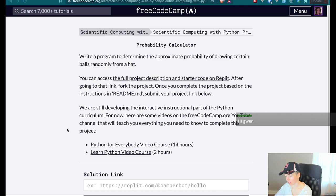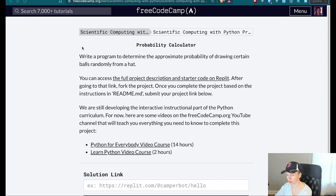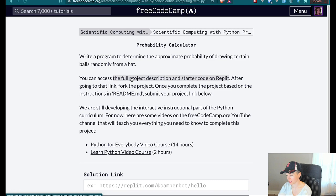That link that I just posted is the FreeCodeCamp project. And if you click this link, it will actually open up an in-browser environment to basically build the whole project in.